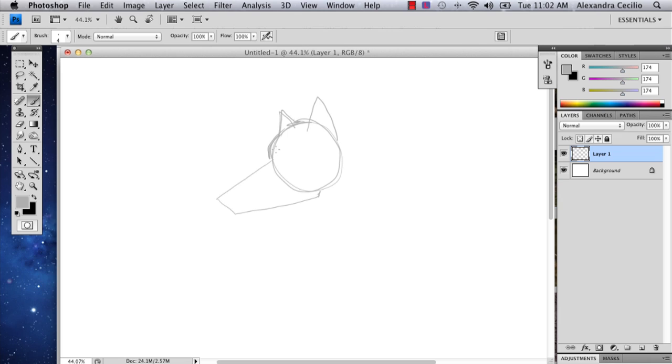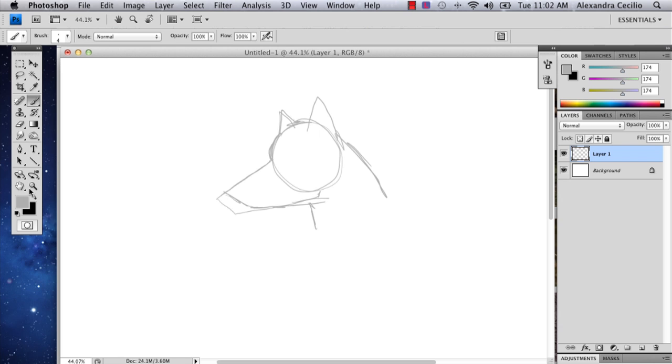And they always have this kind of bulb-y head part right here. And actually, in reality, it's probably a little bit more like that. And then they've got that kind of head.